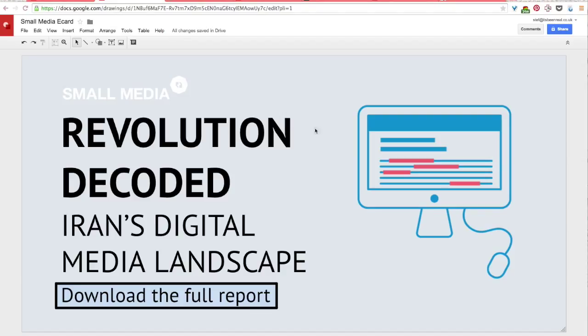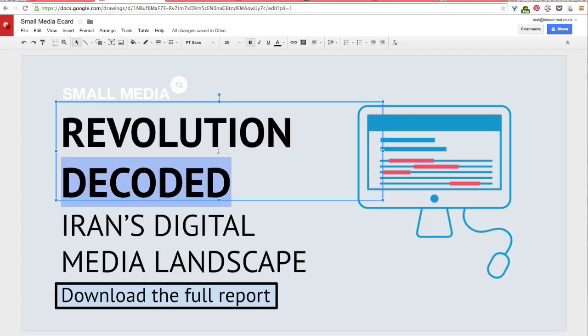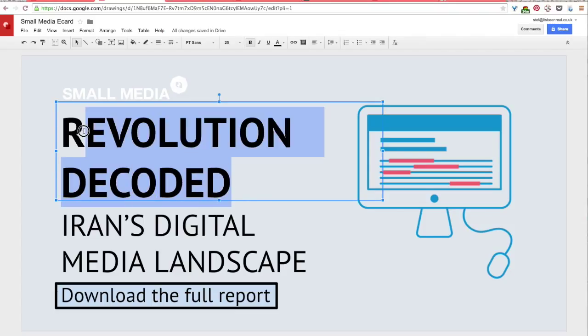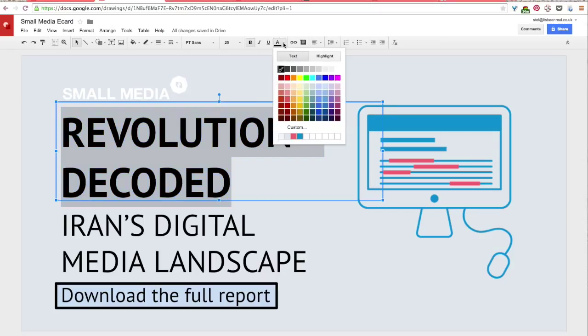Once you've changed your background color, if you want to that is, you can also change the color of your text. And the way that you do that is again really simple. So you'll just highlight your text and then select text color up at the top toolbar and then select one of these colors here.